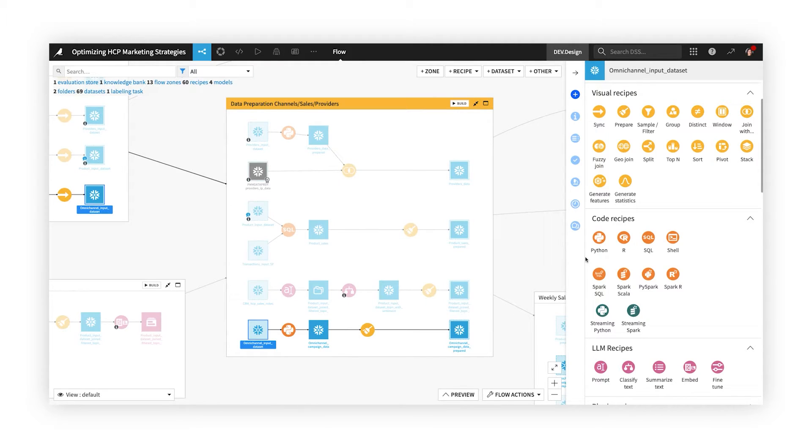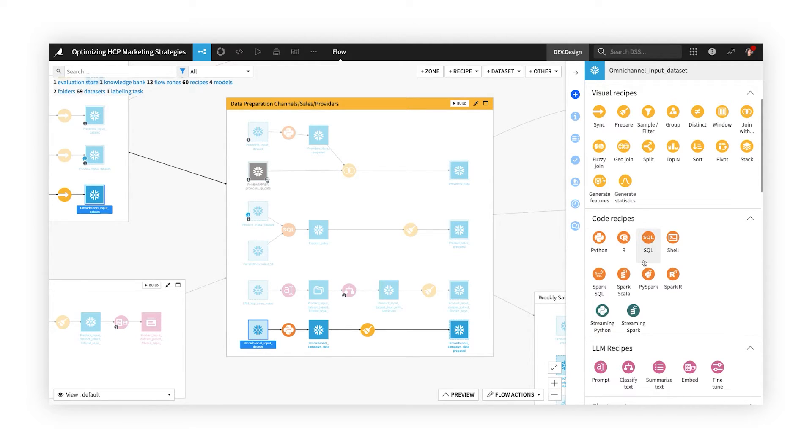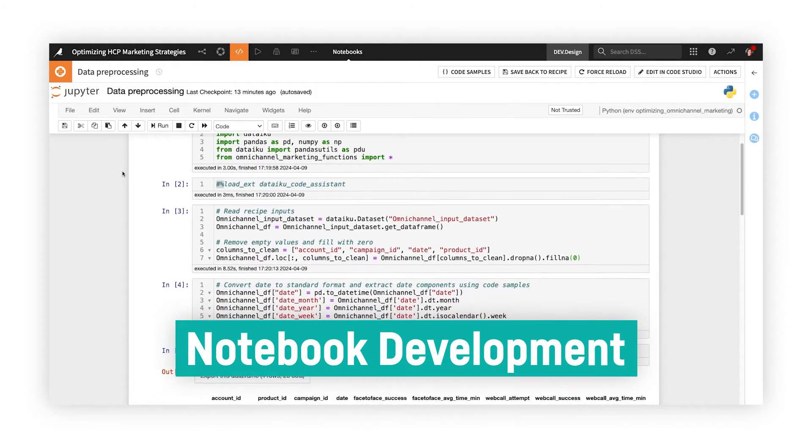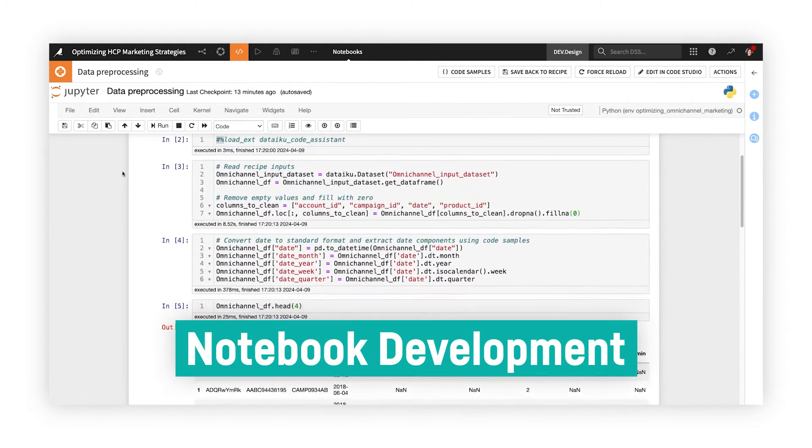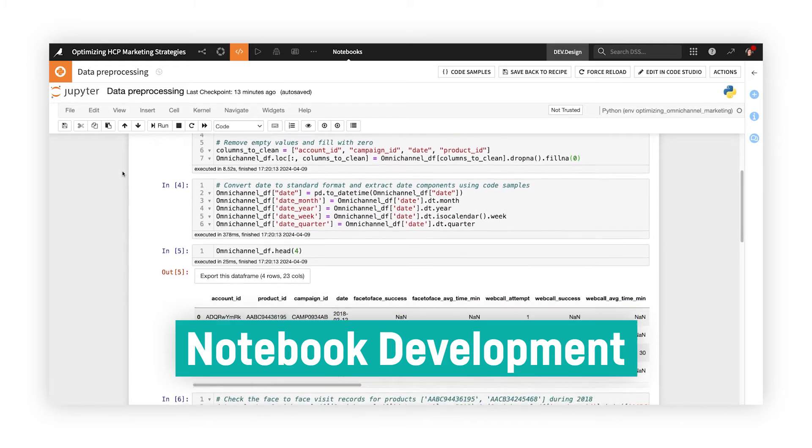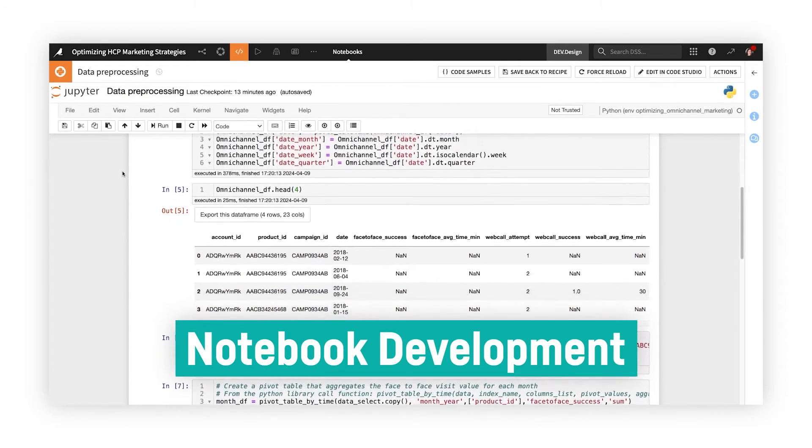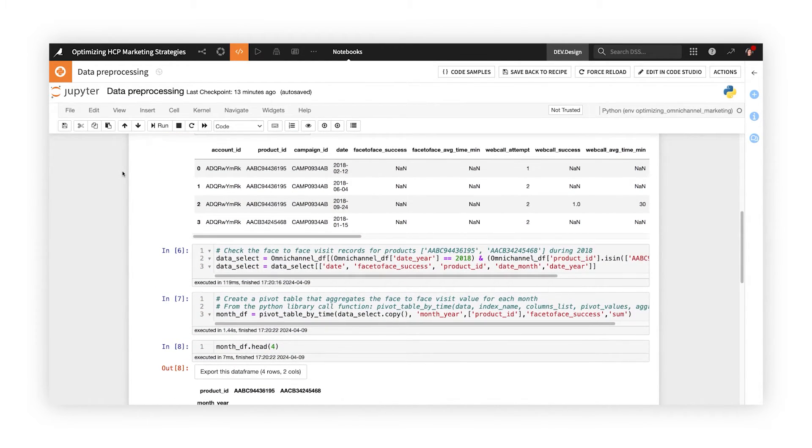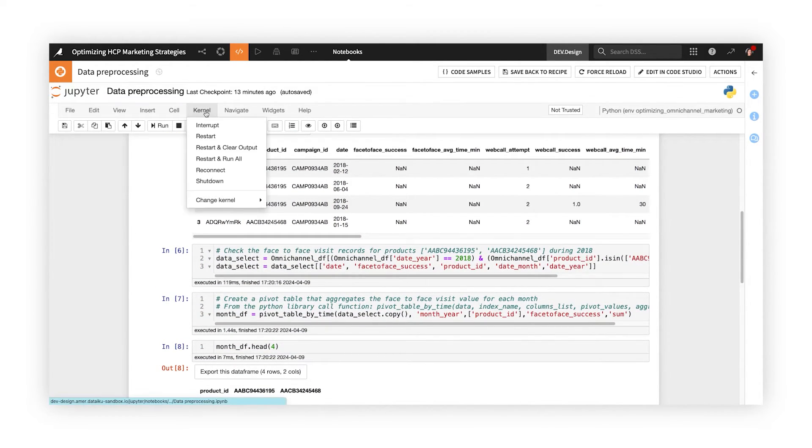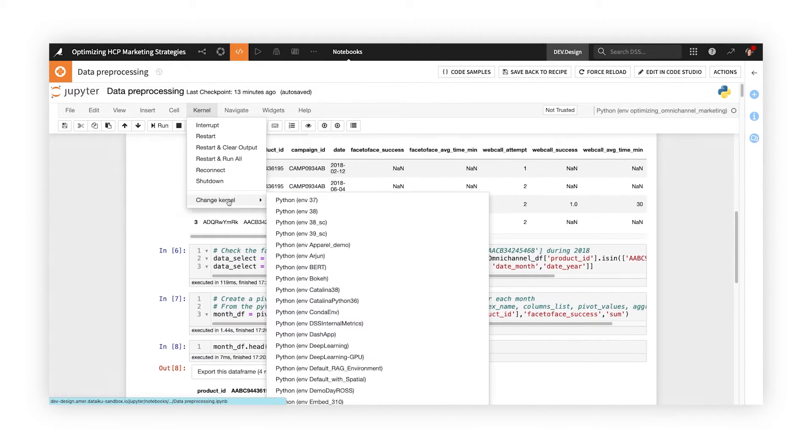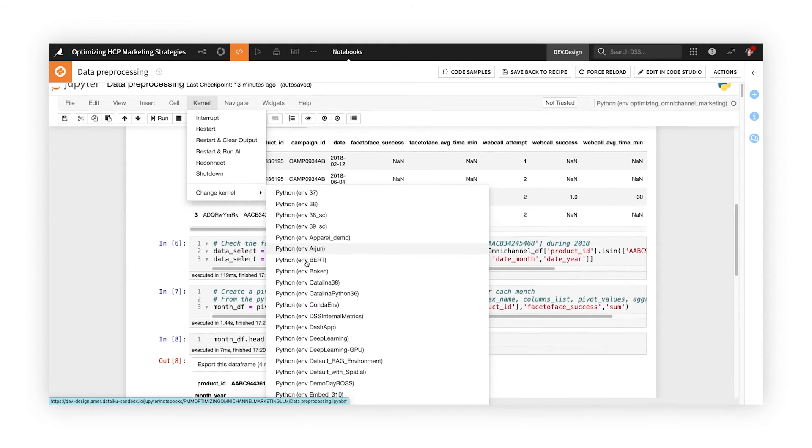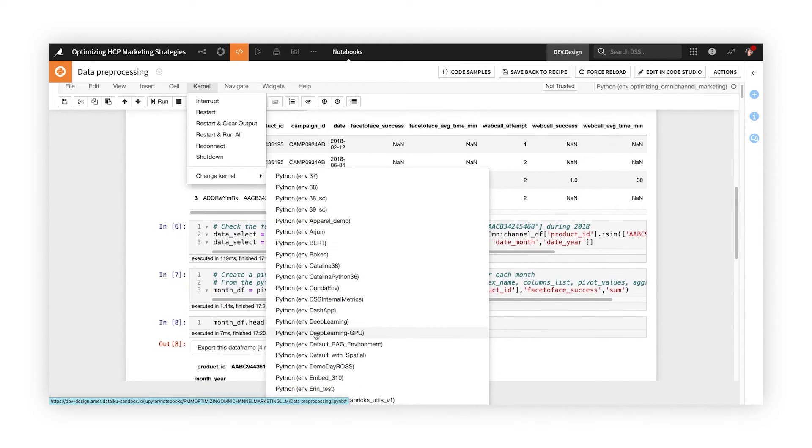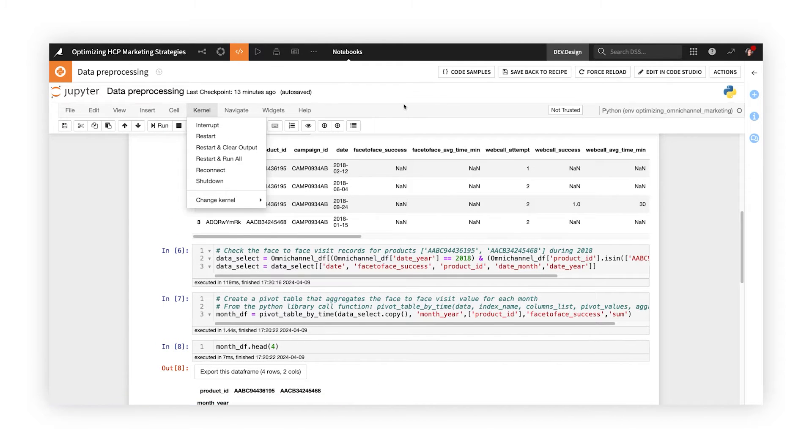Coders can transform data and develop models using their language of choice, such as Python, R, or SQL, working in familiar IDEs like Jupyter Notebooks. Customizable code environments make it simple to access the packages and libraries you need, while also simplifying package dependencies and management for IT when your project goes into production.